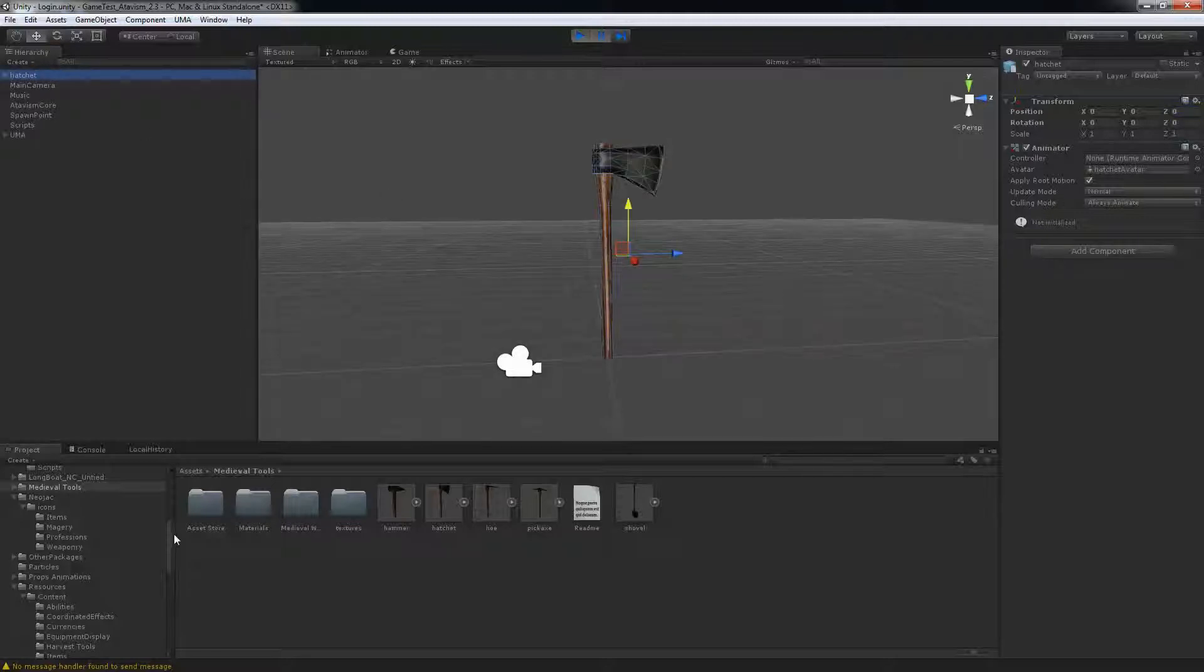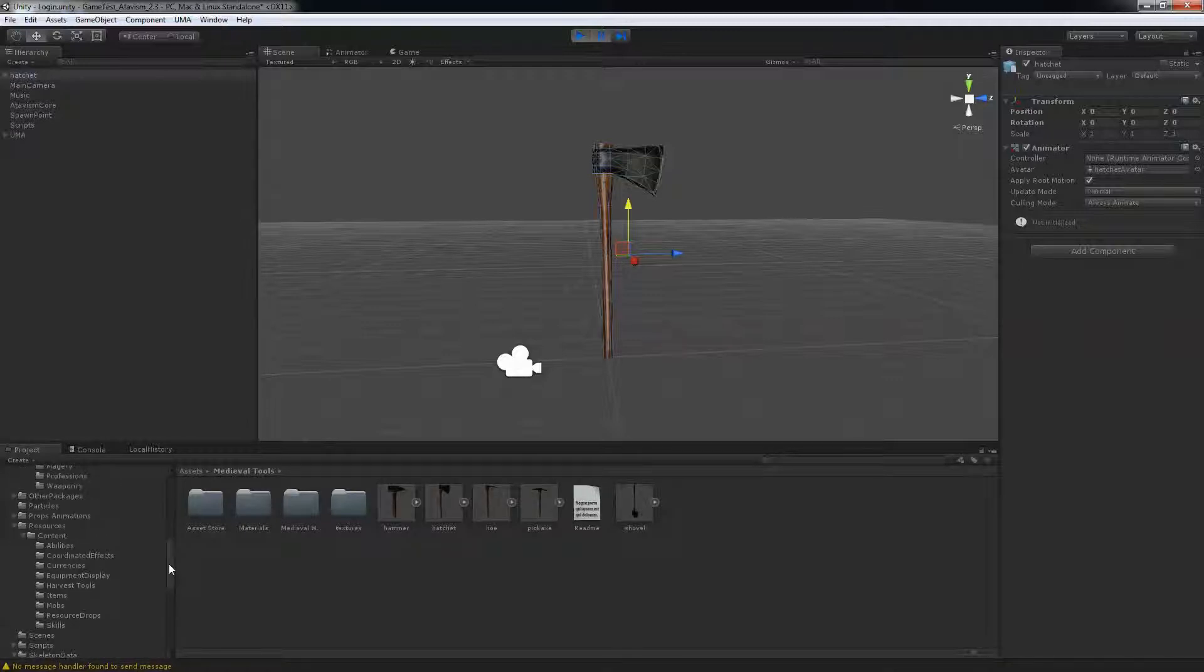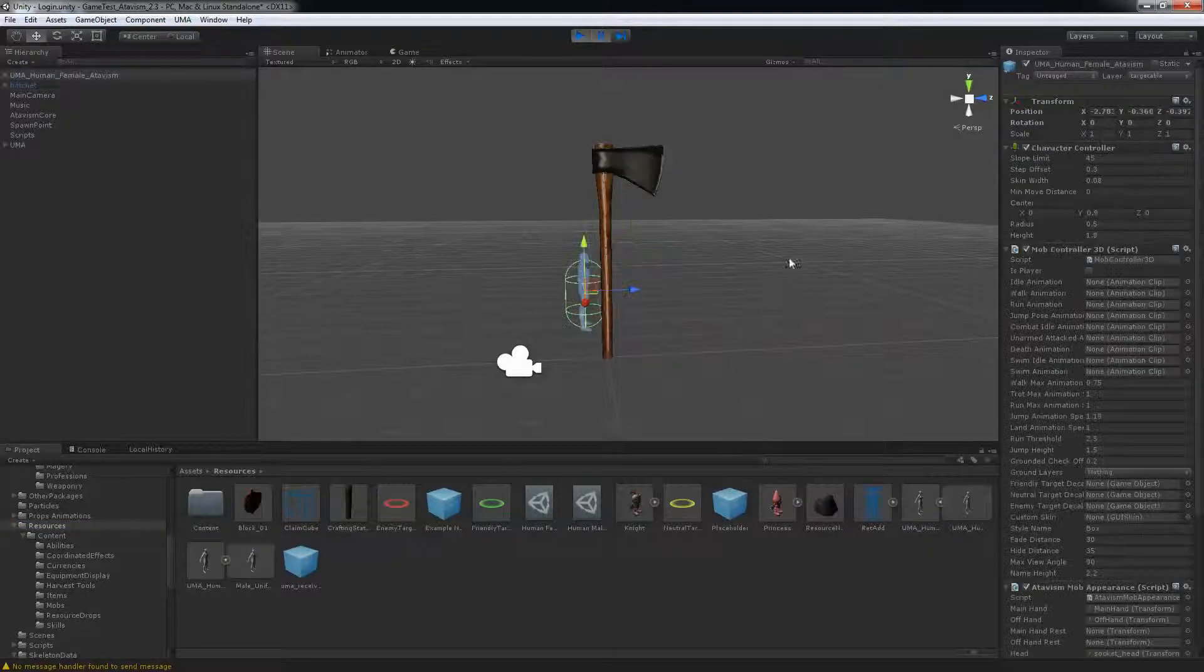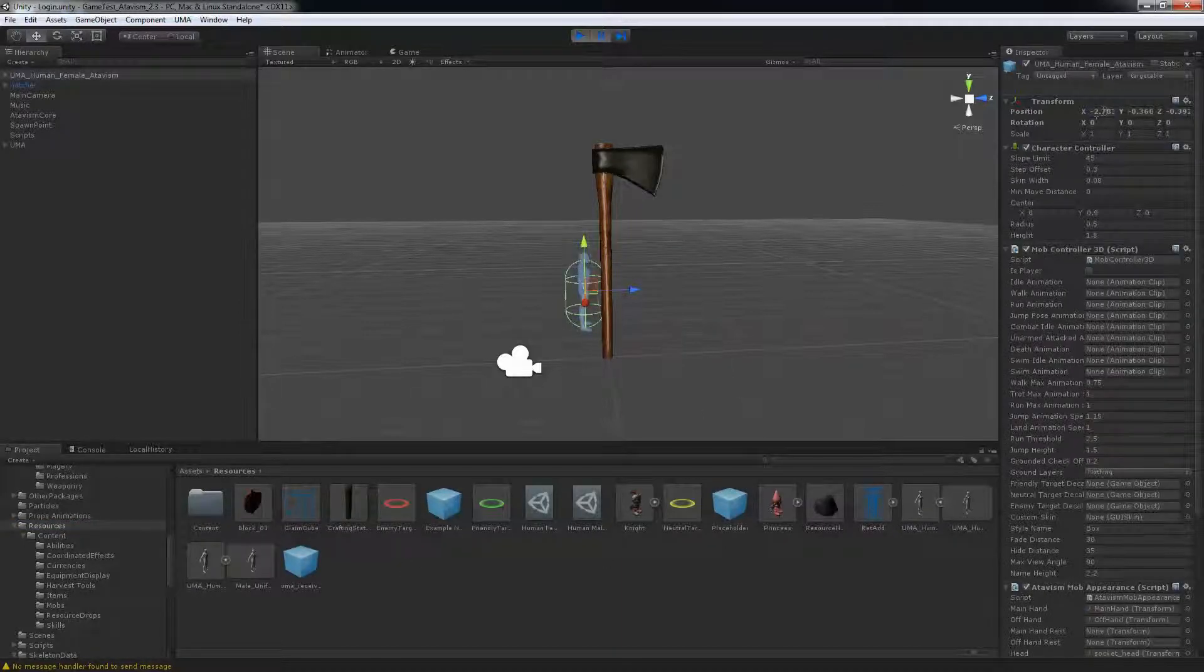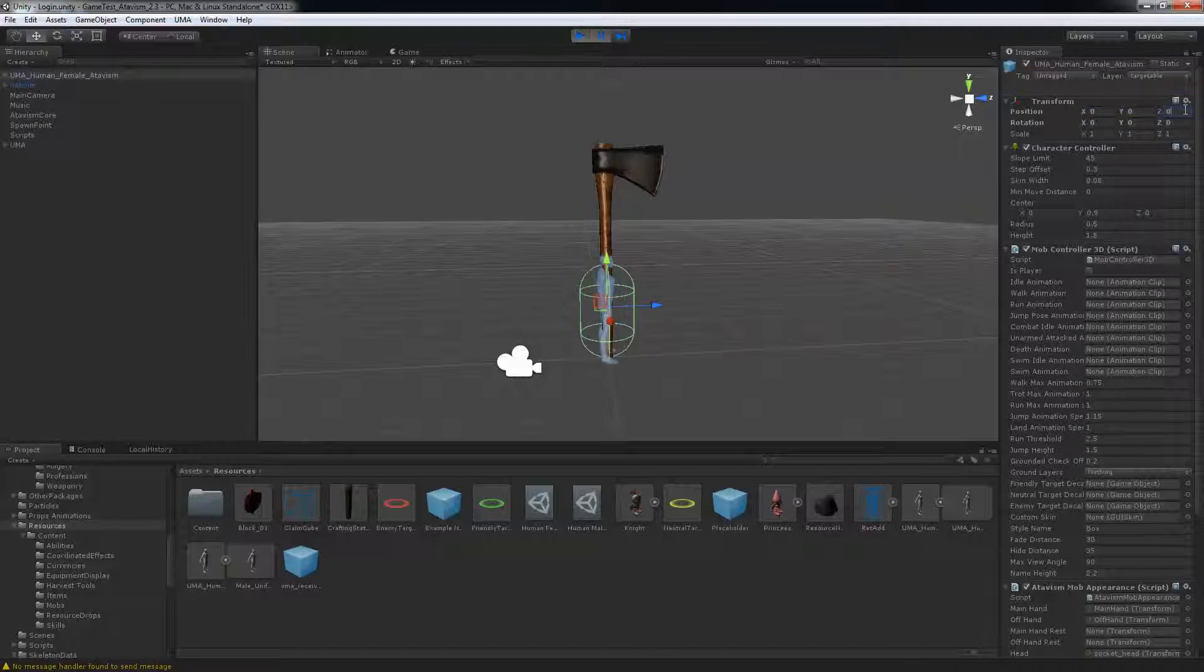What I always do whenever I add new assets is I take my UMA character from the resource folder in the Atavis and put it in the scene, and center it at 0, 0, 0. And as you can see the axe is really too big for my character so I'm going to resize it.